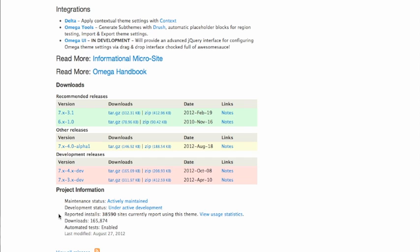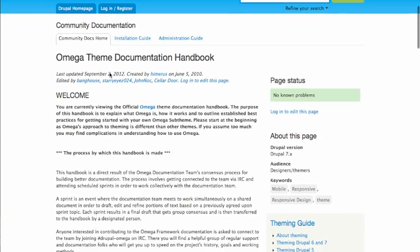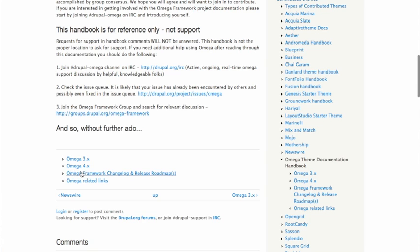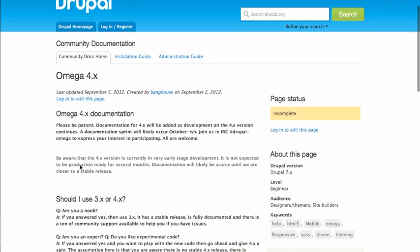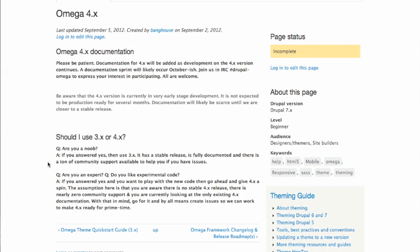We should also take a minute to talk about the versions available for Omega. The recommended version for Drupal 7 is 3.1, but there's also a 4.0 version. In this series we're going to be using version 3 because that's the tried-and-true stable version listed under recommended releases. Version 4 is still in active development, meaning it's constantly changing. Omega also has very good documentation — there's an informational microsite and an Omega handbook on drupal.org. The documentation even has a page asking 'should I use 3 or 4,' which confirms that version 4 is still experimental, so version 3 is where we want to stay for now.